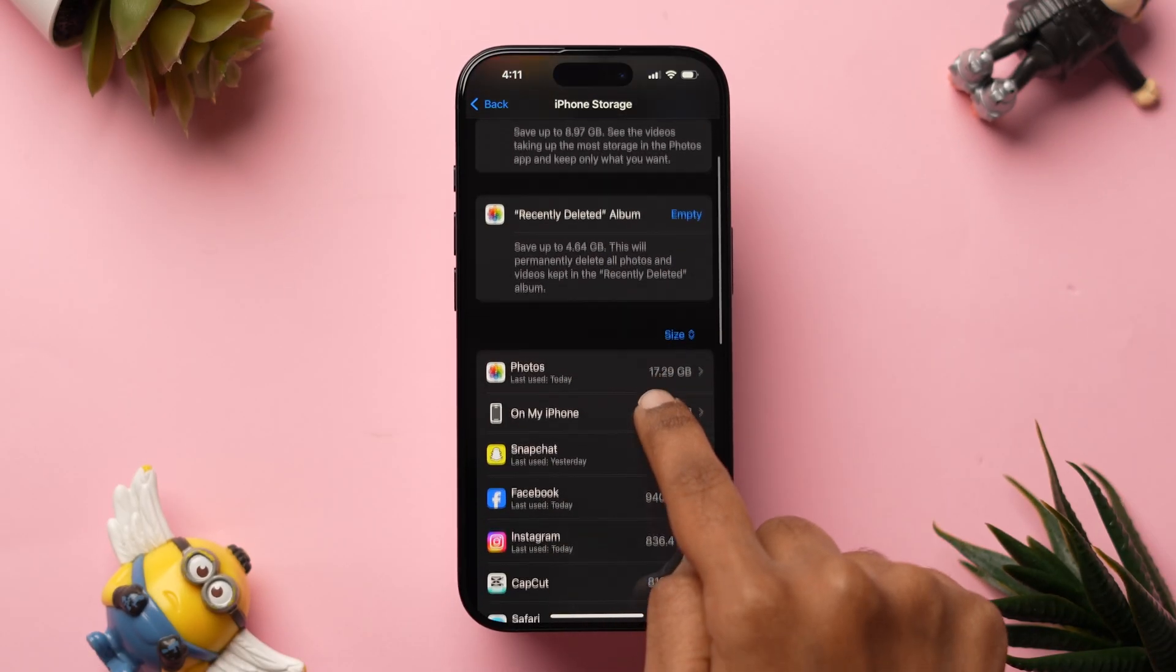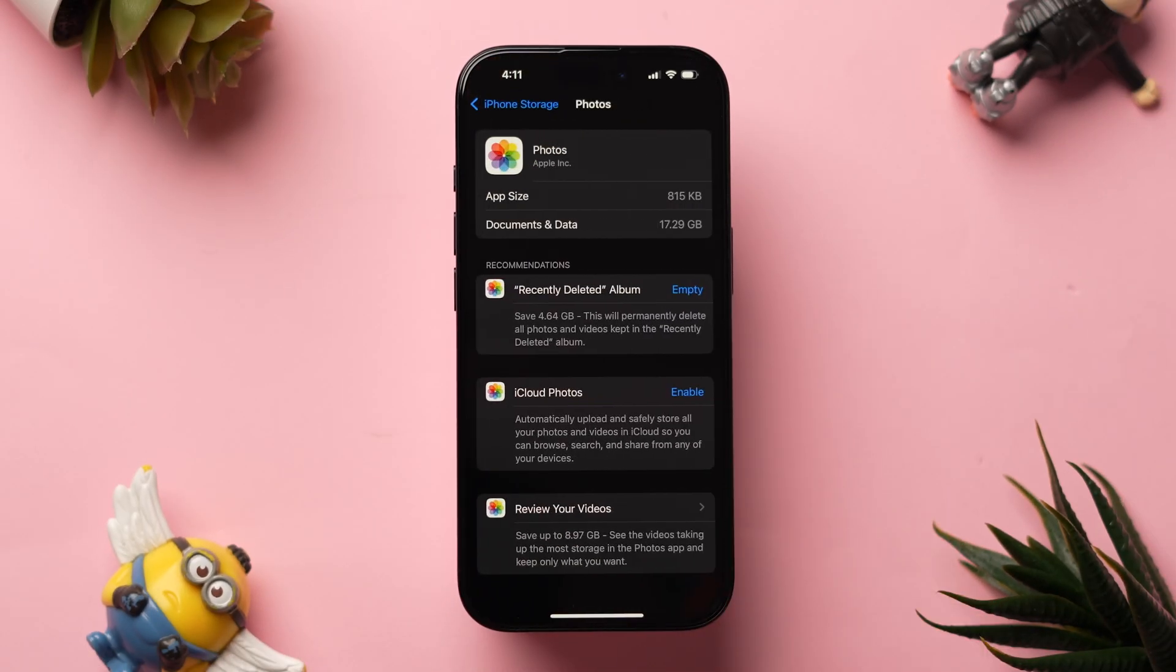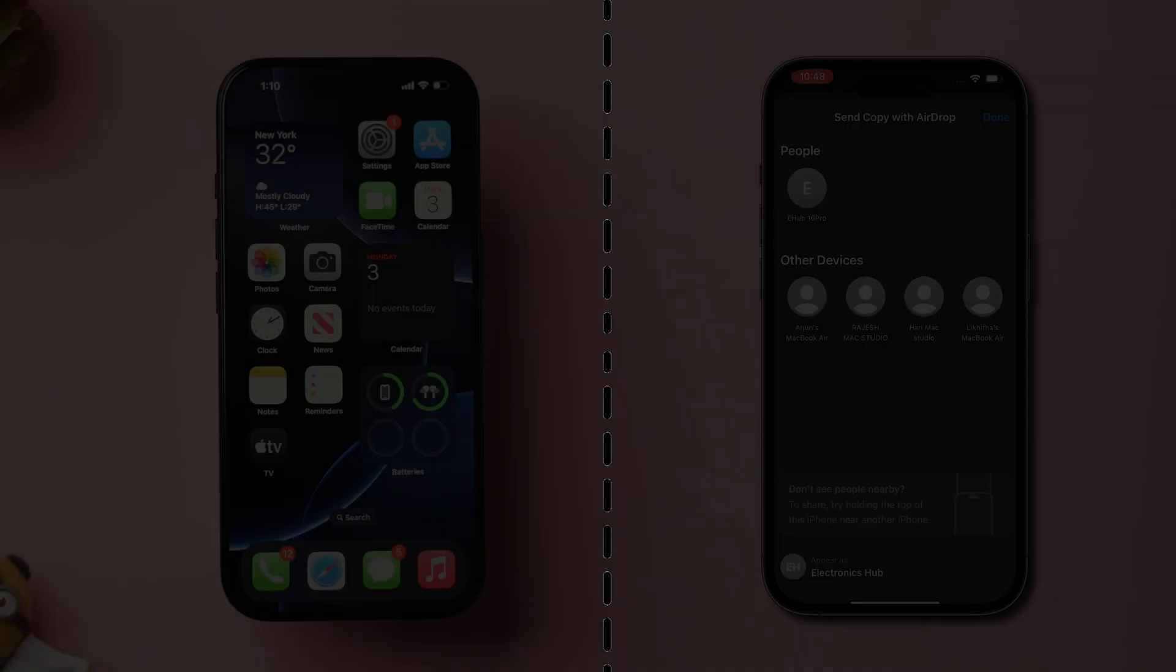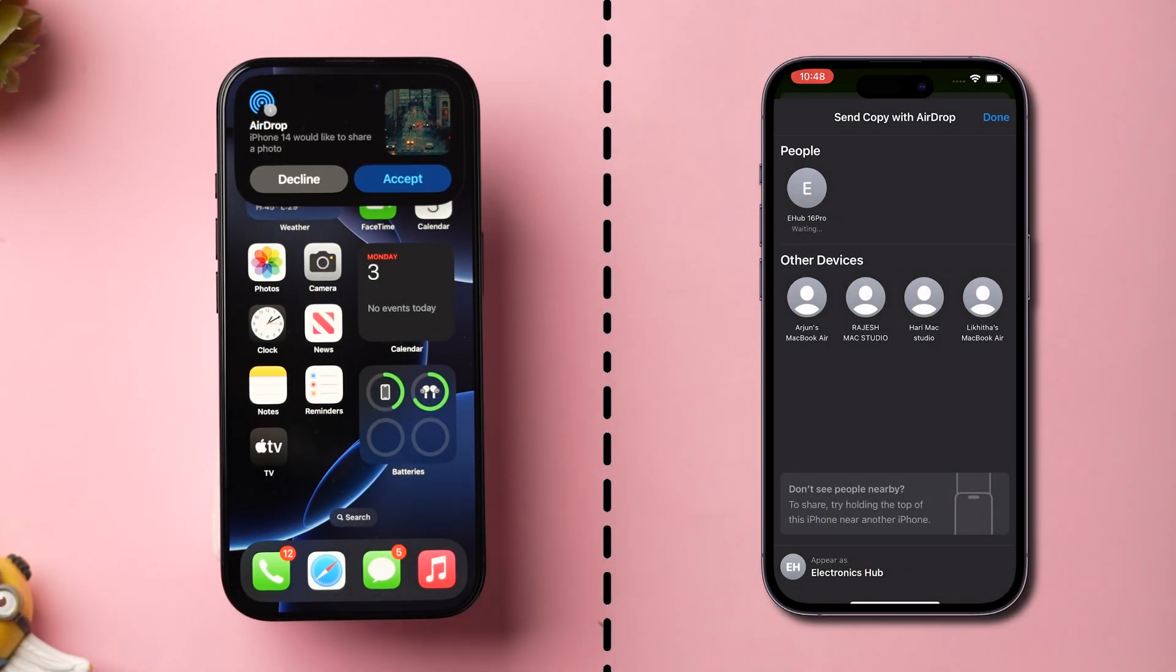If not, scroll down and check which app is occupying more storage. After that, delete the large storage and then check whether the images are downloading or not.